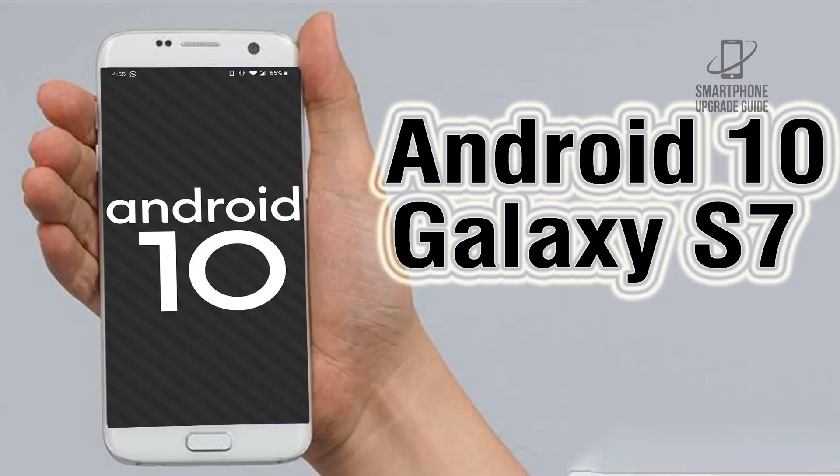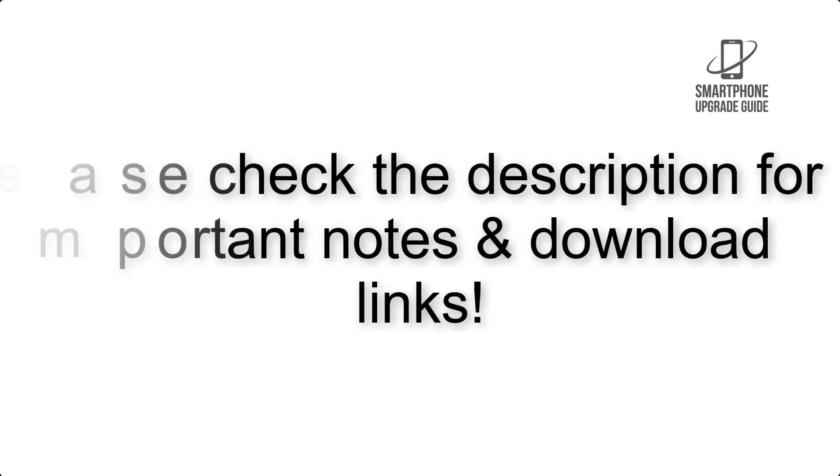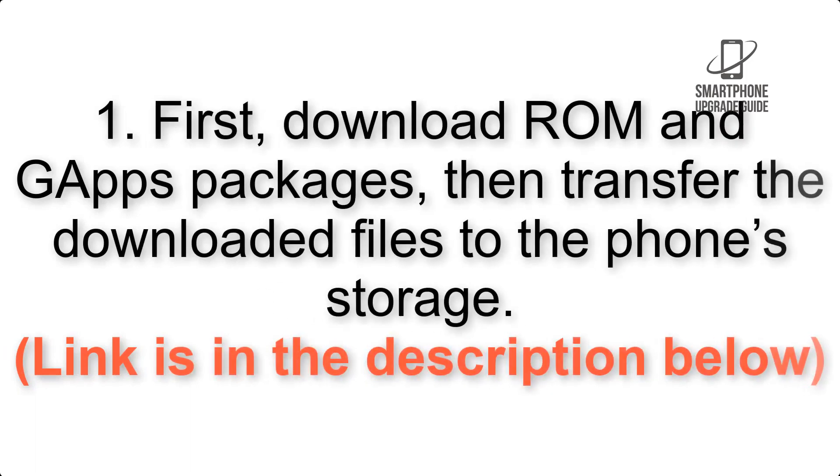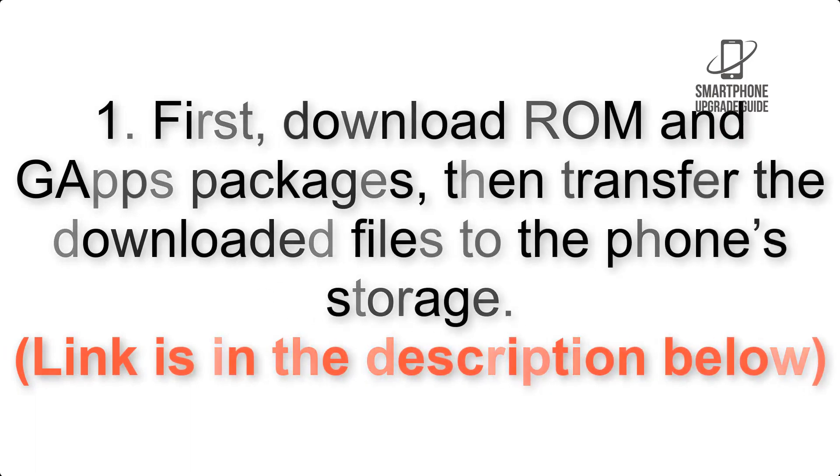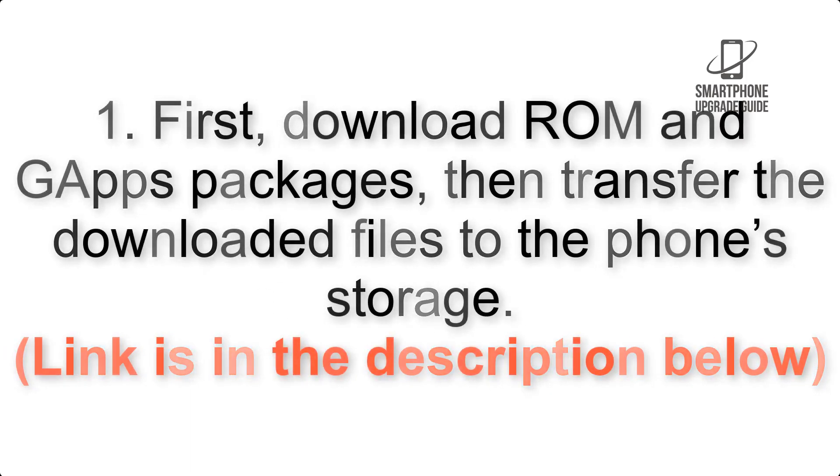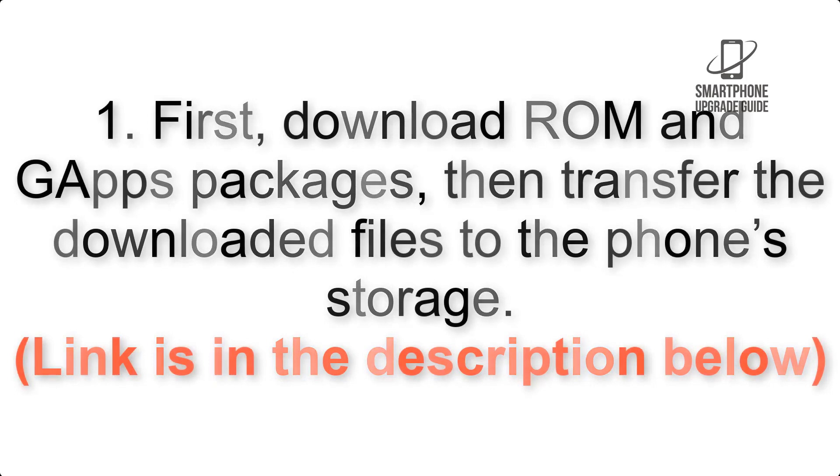Install Android 10 on Samsung Galaxy S7 via Lineage OS 17. Please check the description for important notes and all the download links. First, download ROM and GApps packages, then transfer the downloaded files to the phone's storage. Link is in the description below.